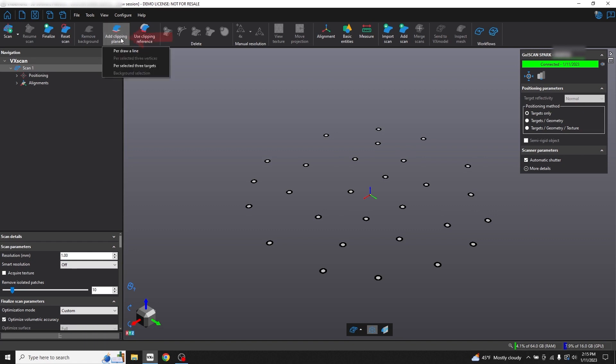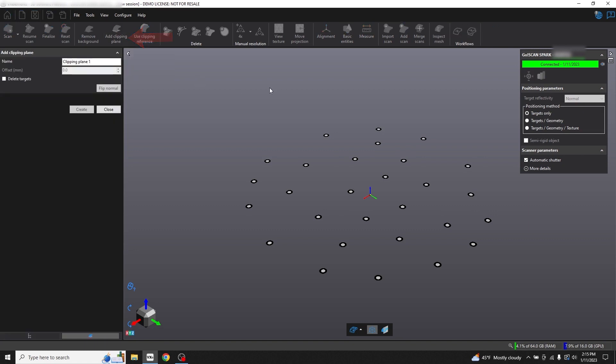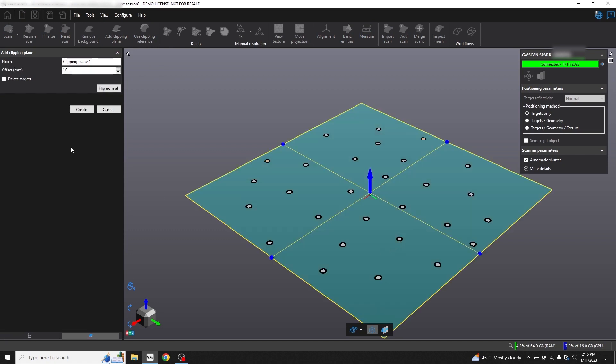Next, click Add Clipping Plane. Per selected three targets, control click to choose three of the positioning targets you scanned previously, then click Create.